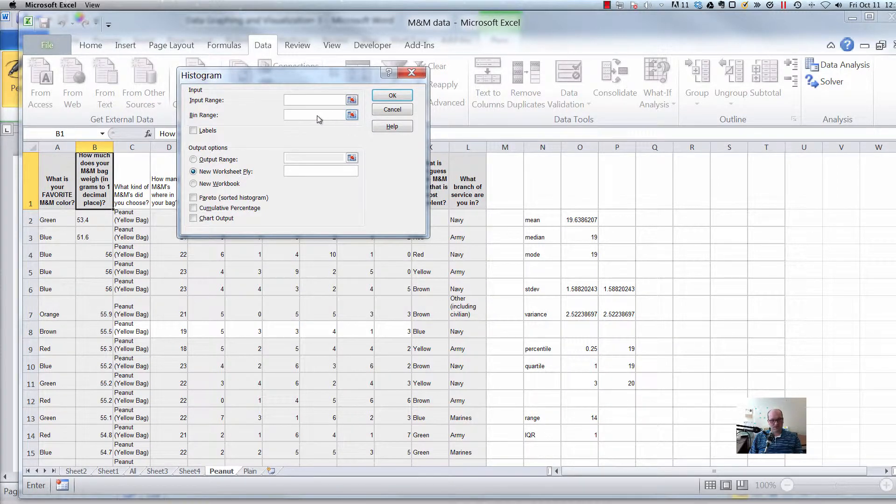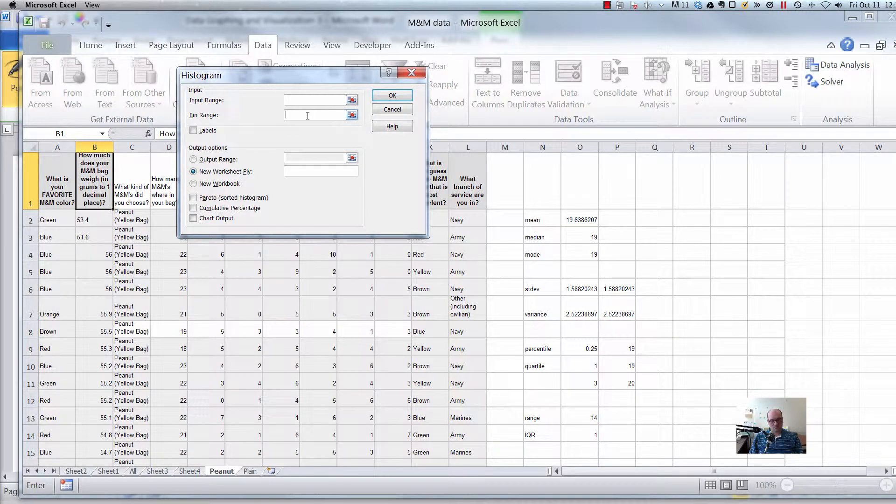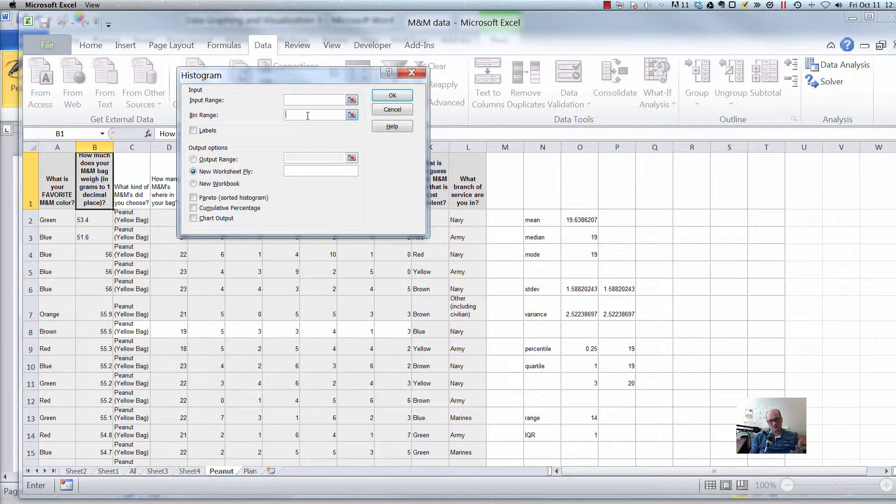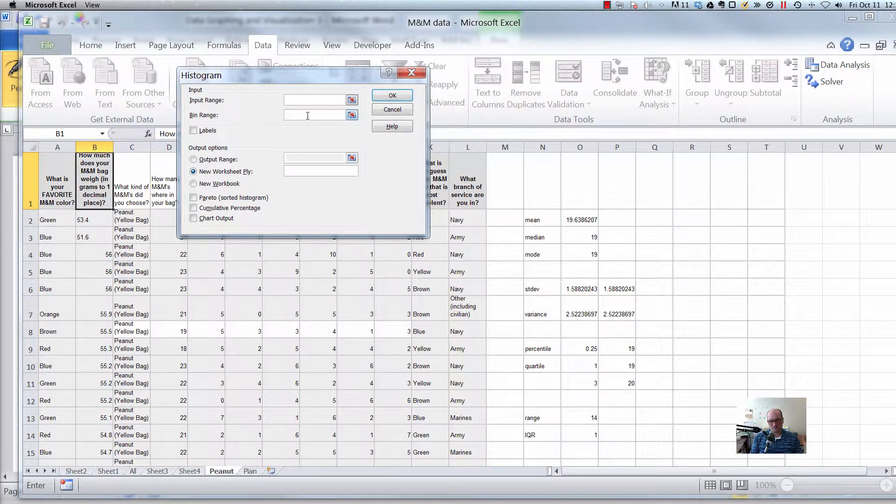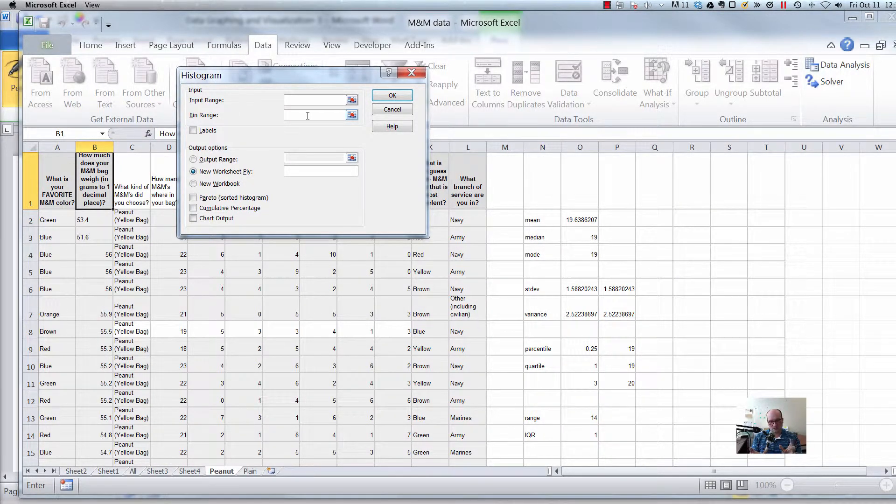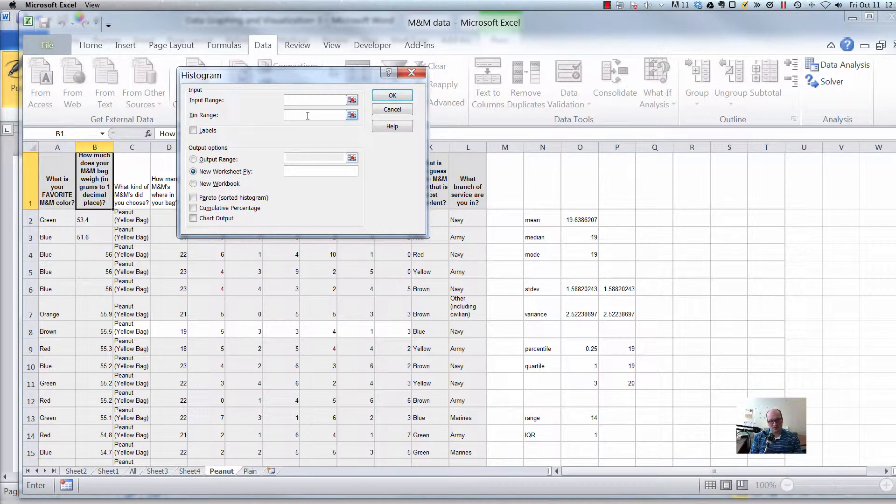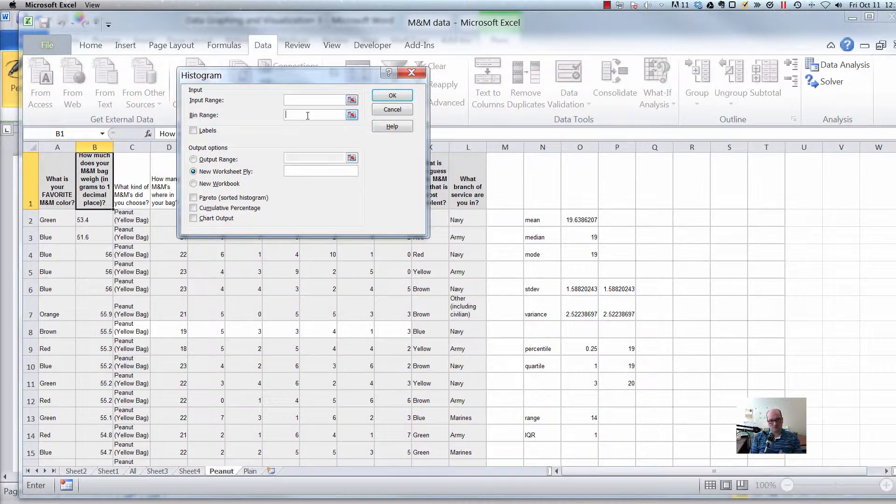If we leave this bin range thing empty, which we will likely do for most of our class, then it will create the bins by itself. Remember histogram takes some sort of continuous data and chunks it into little bins and discretizes it into bins and then counts how many times it sees something in each of these bins. Sometimes it makes sense to make your own bins, but we won't do that in this video.